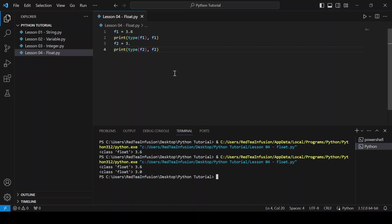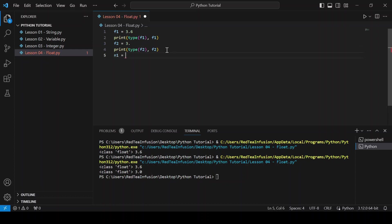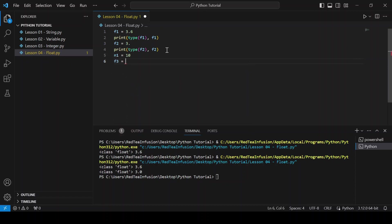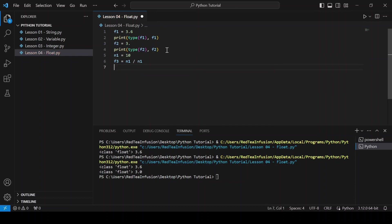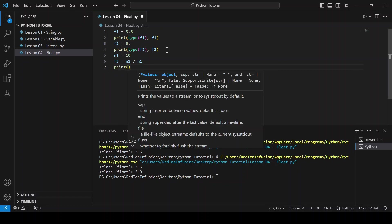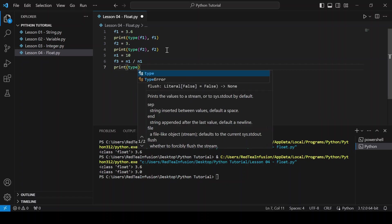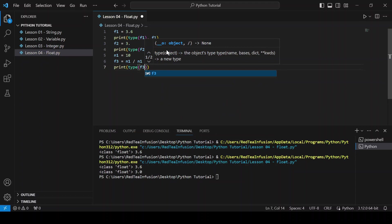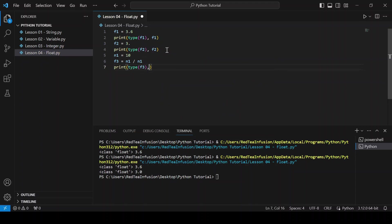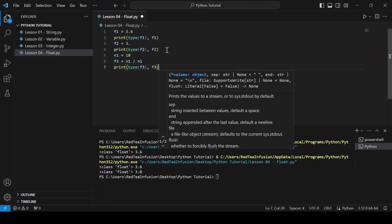Now let's create an integer n1 equals 10 and now f3 equals n1 slash n1 and print the type and the variable: print(type(f3), f3) and run.